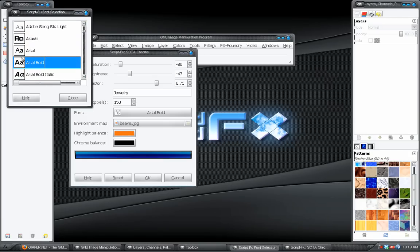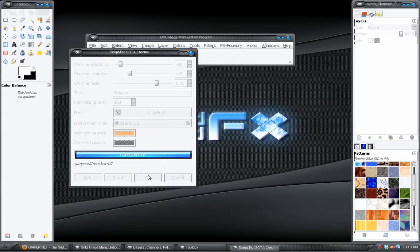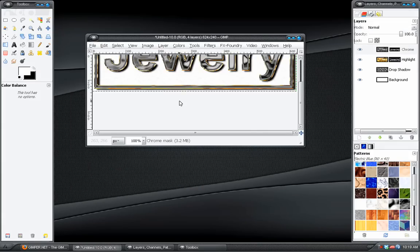I've already got Arial Bold selected. We don't have to change any of these other settings. We just have to click OK. And that's pretty fast.